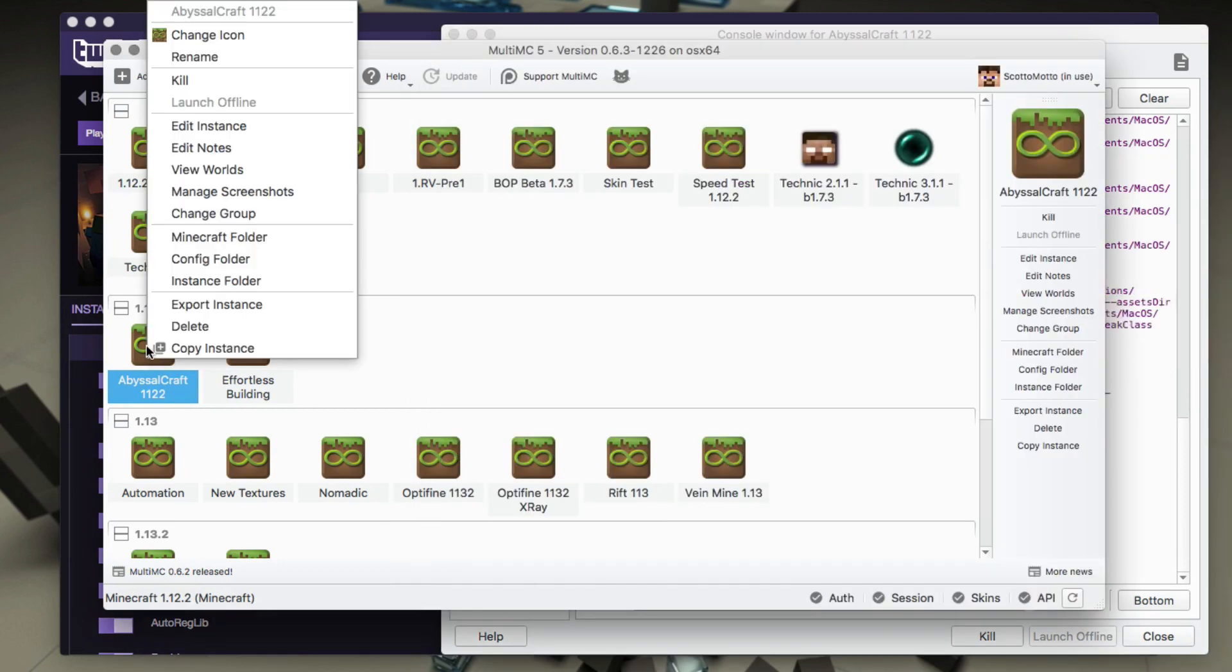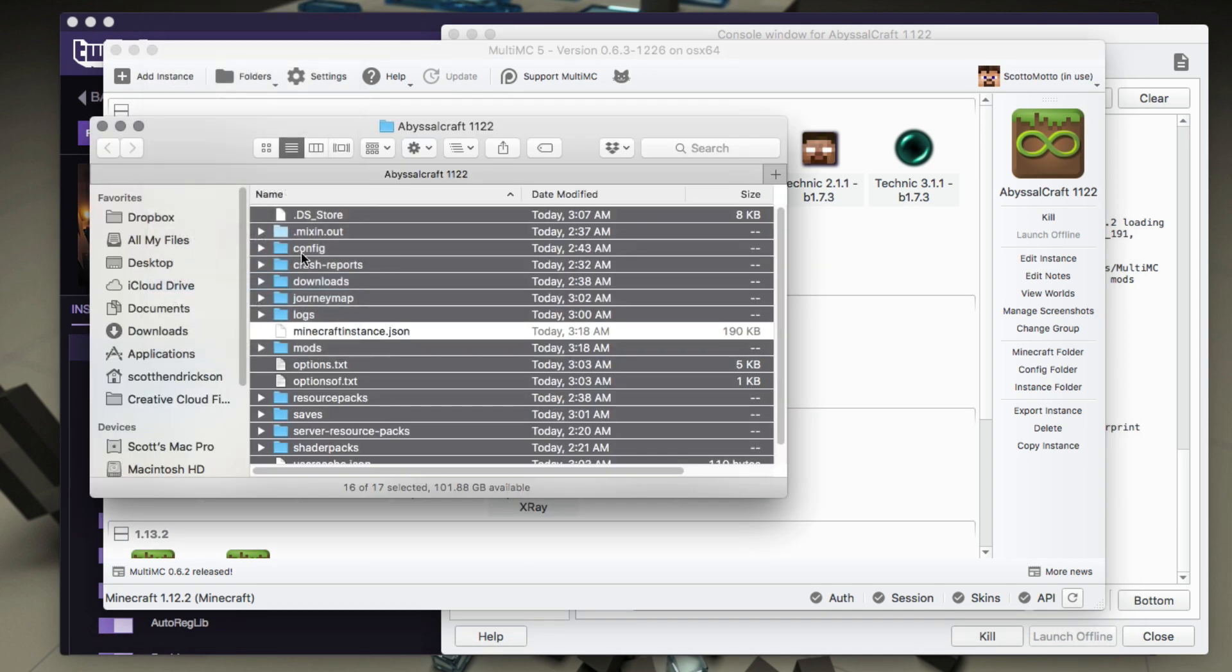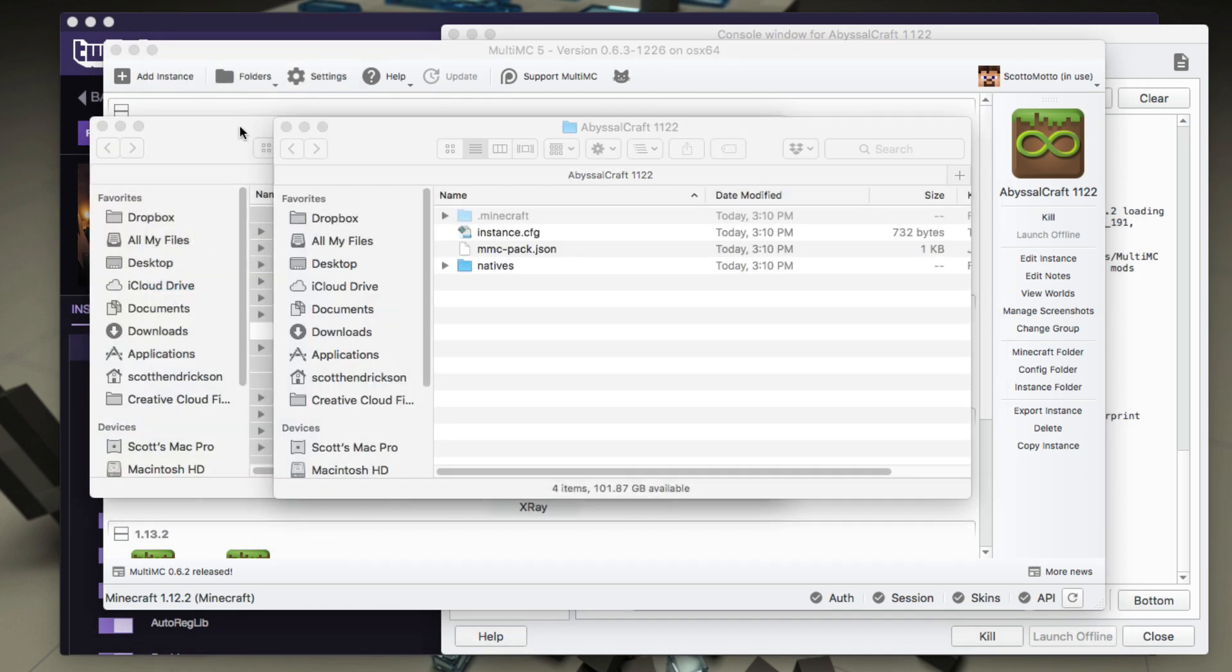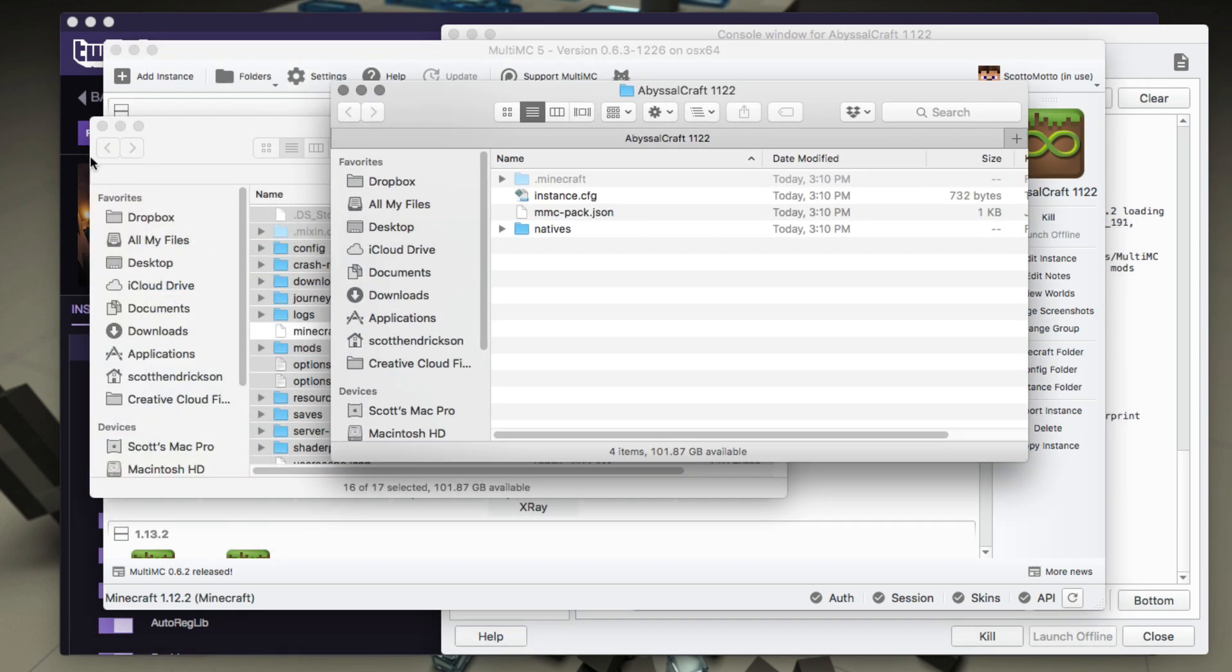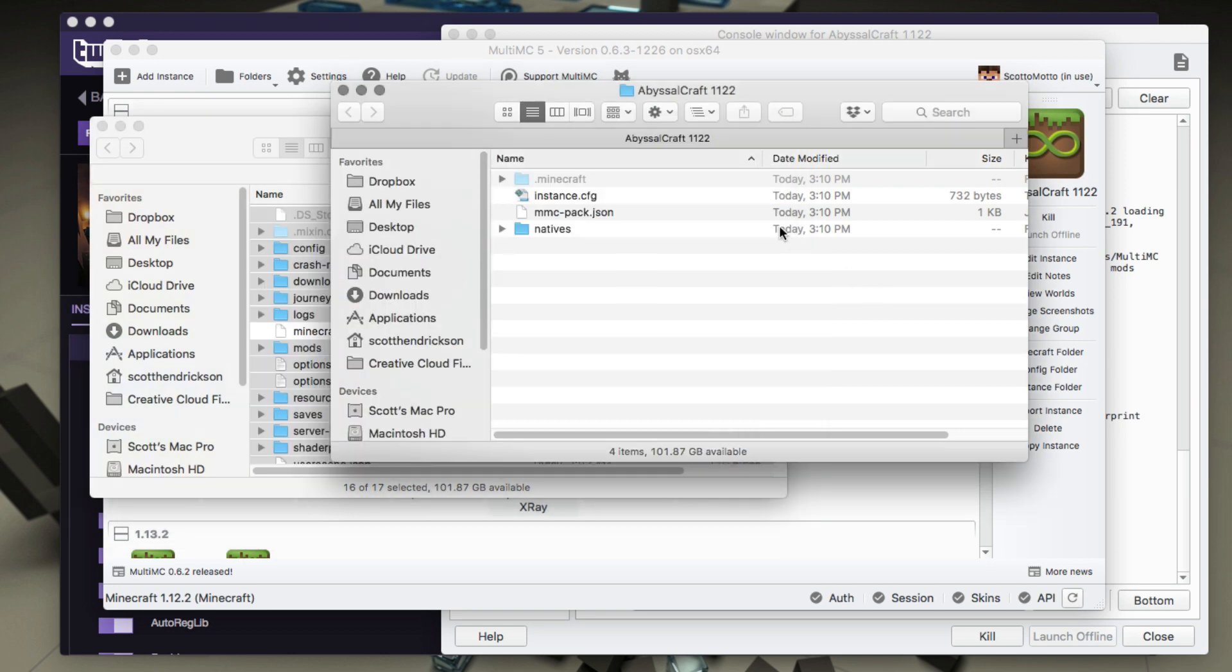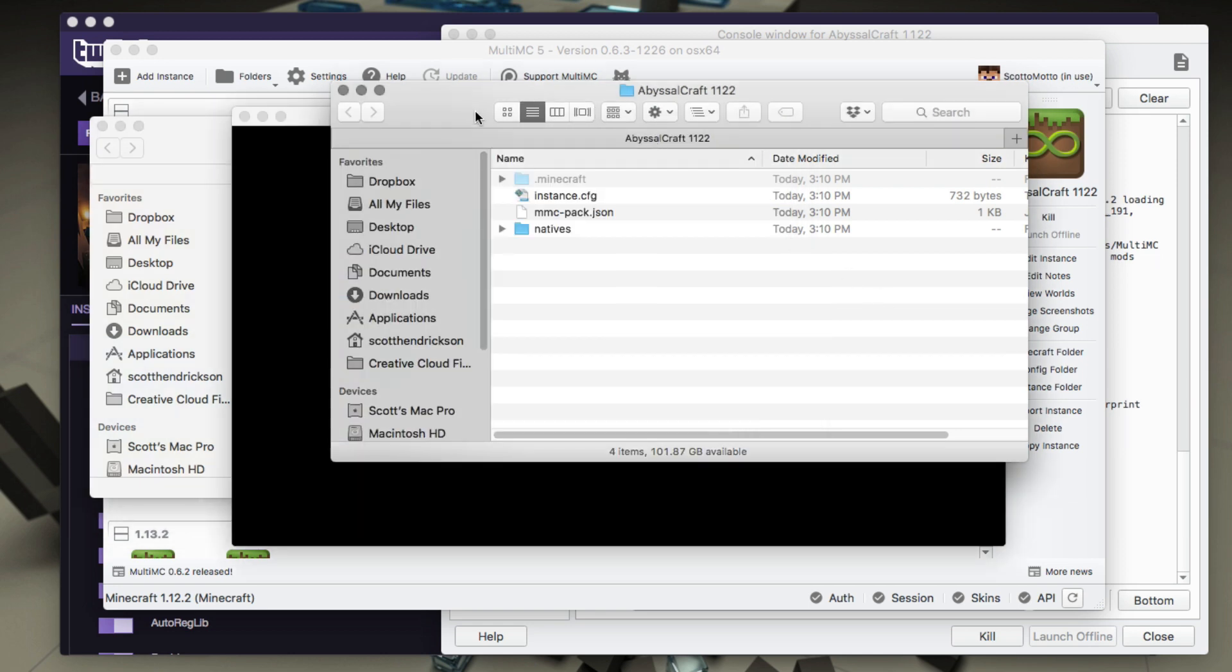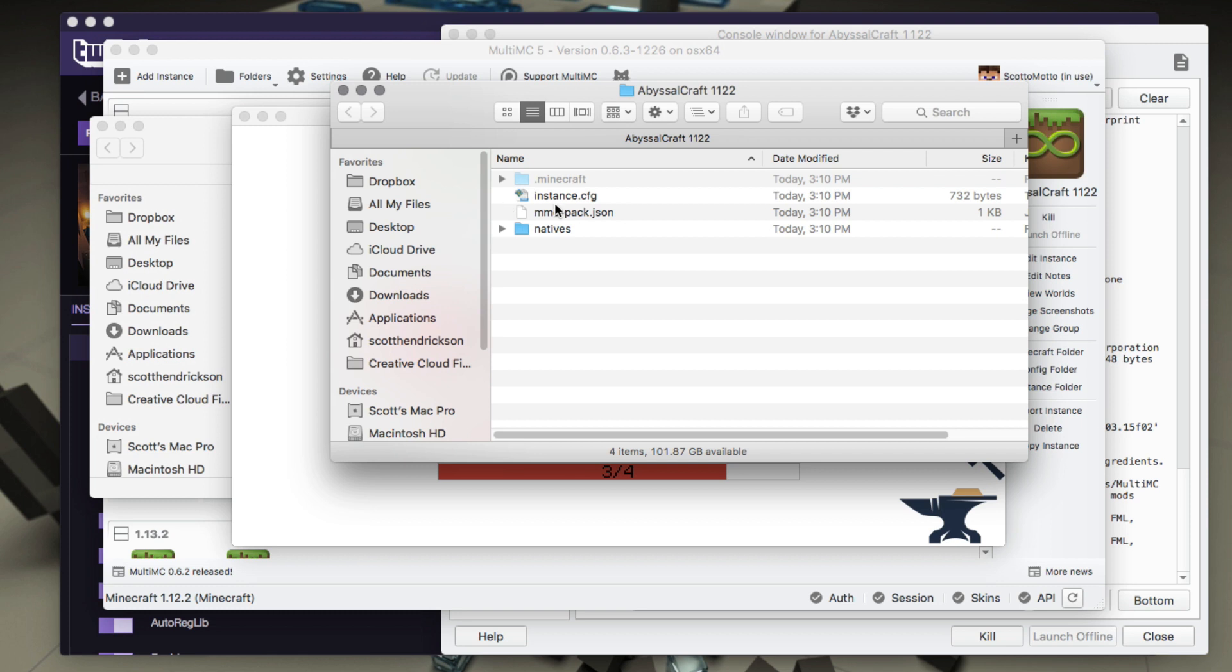Because if we right click on here and we choose to go to the instance folder, this is the MultiMC instance folder. We could pretty much close this one from Twitch, but just in case I need to copy again from it I'm gonna leave it open. But it's going through and it's creating the folders now.